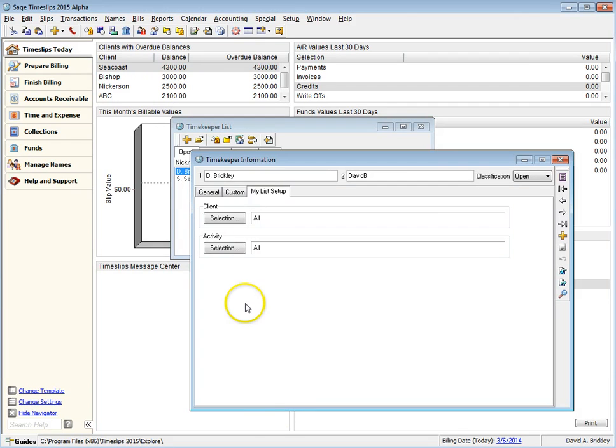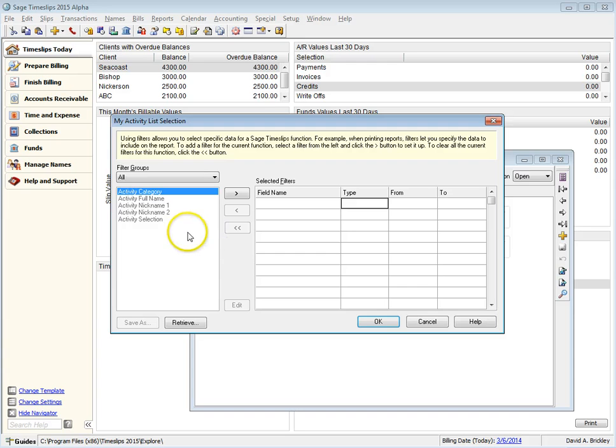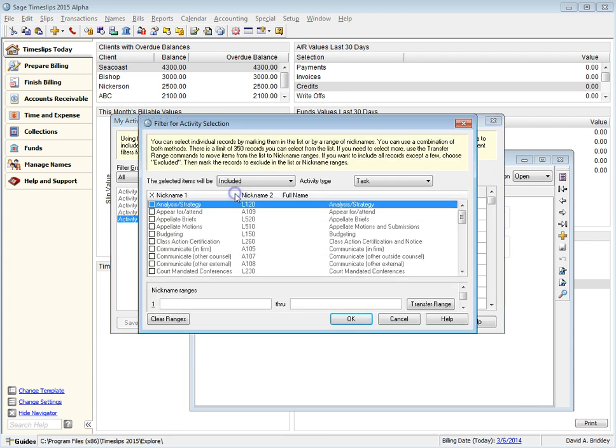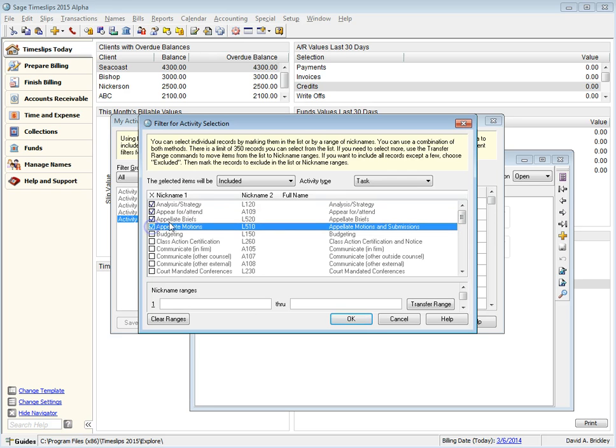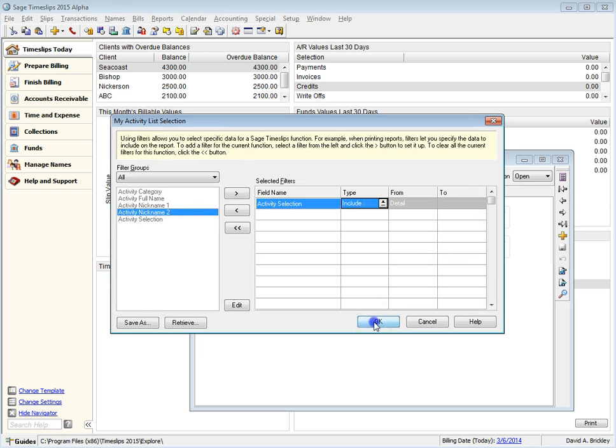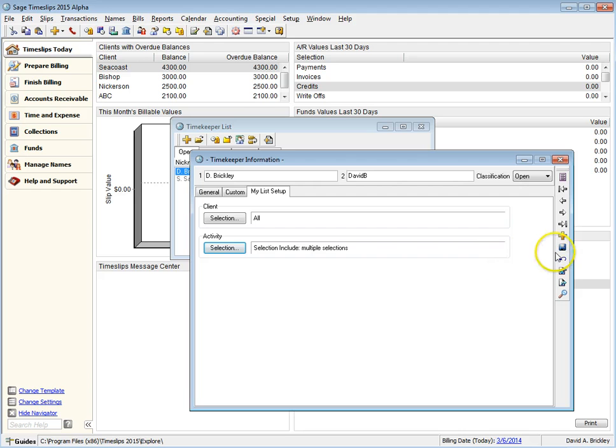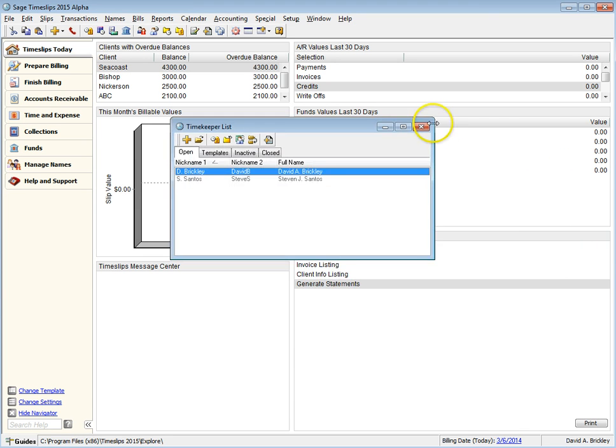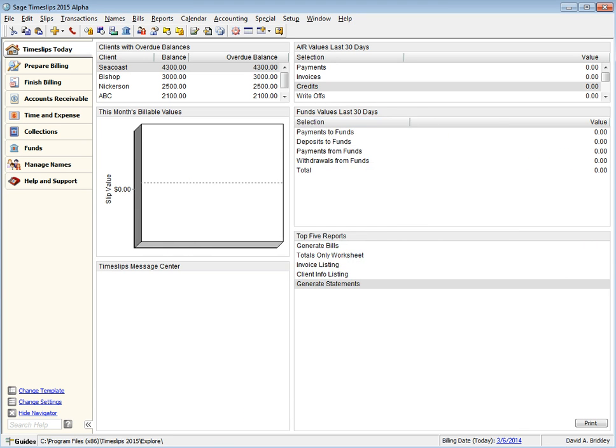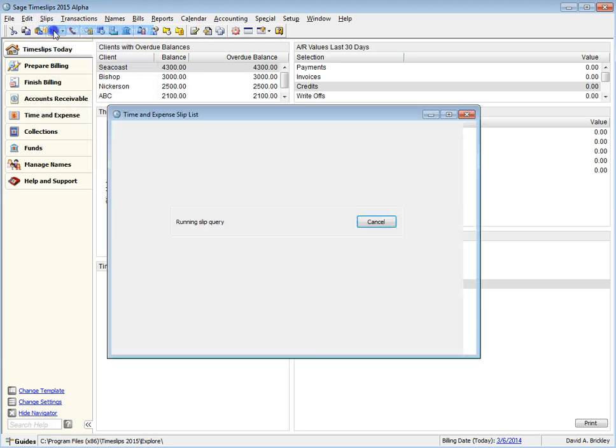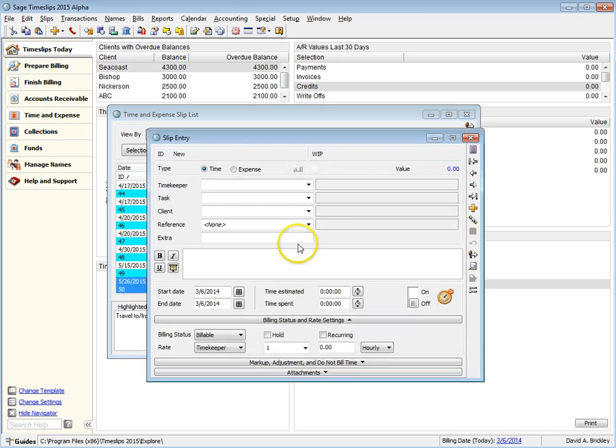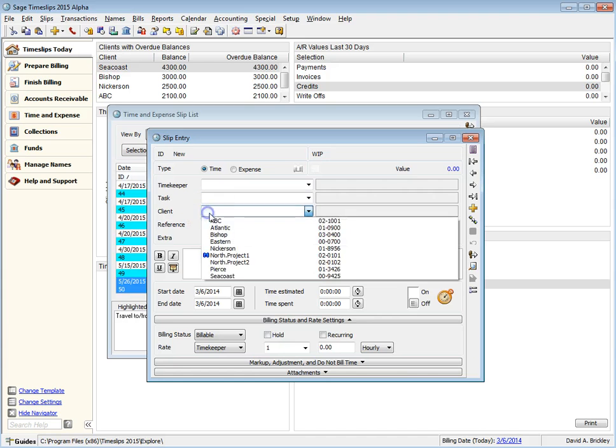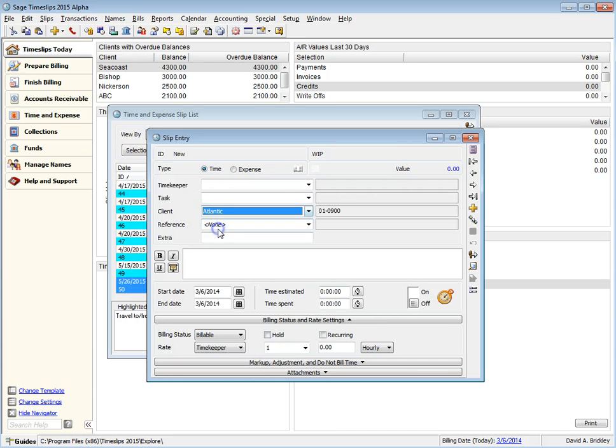I can set up My Lists for my login, which limits the tasks available to the first four tasks. When I create a new time slip for Client Atlantic, only the first four tasks are available.